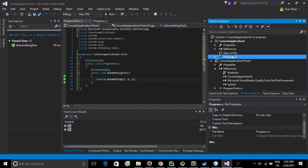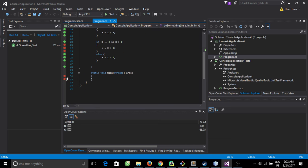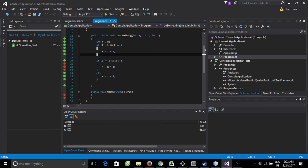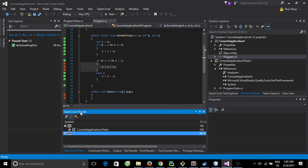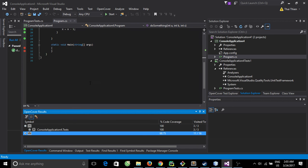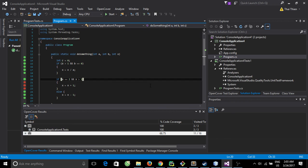Let's check the main program. Red means not covered, green means covered. So that means this line of code is executed and this line of code is not executed yet. Down here, the OpenCover result shows some statistics: code coverage percentage, visited lines, and total sequence points.